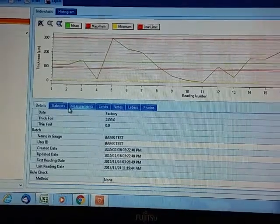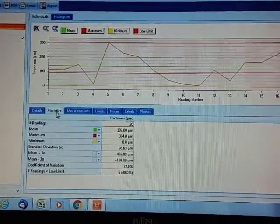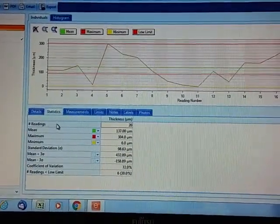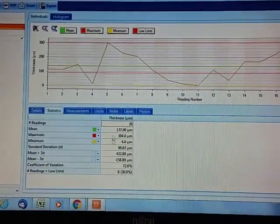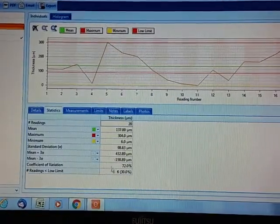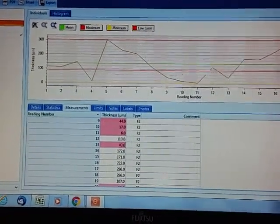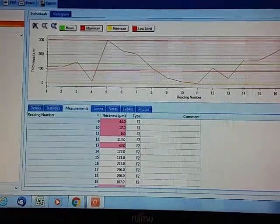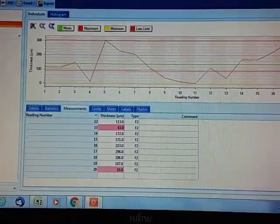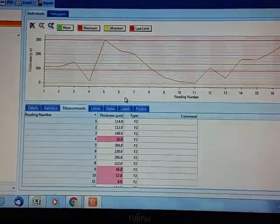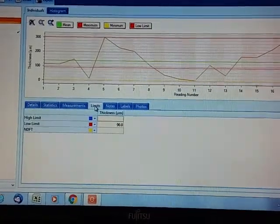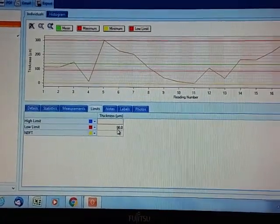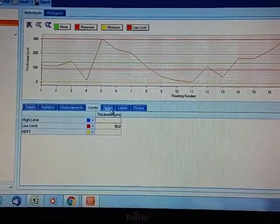Under statistics, we have the number of readings, the mean, max, minimum, etc. Under measurements, we've got our 20 readings with the ones that are out of limit in red. The limits that we set on the gauge are here - the limit is 90.